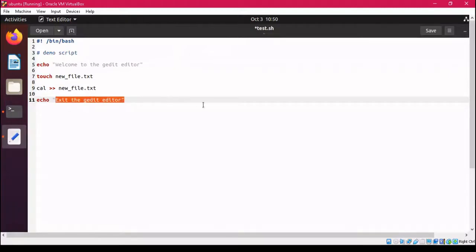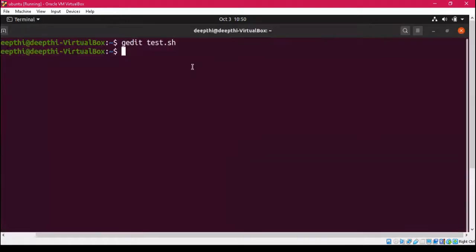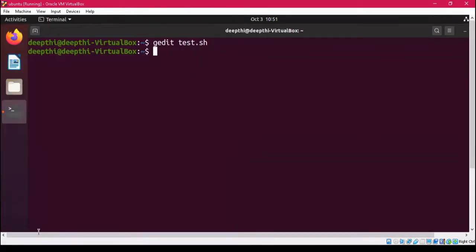We are also displaying the message 'Exit the gedit editor'. Now, what you need to do is save the file, then press the close button and you will go directly back to your terminal.